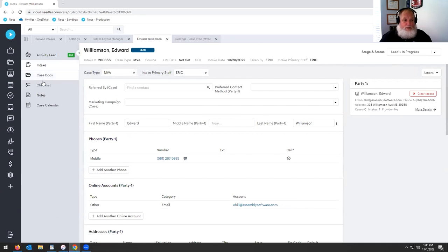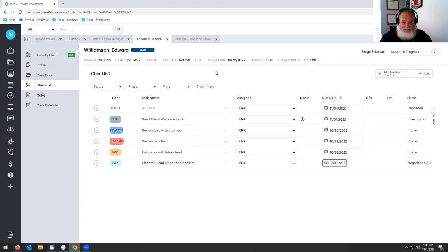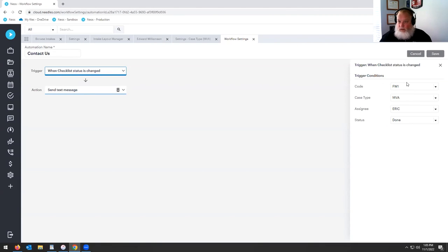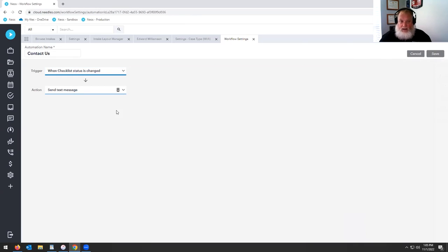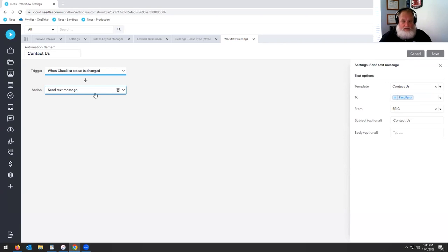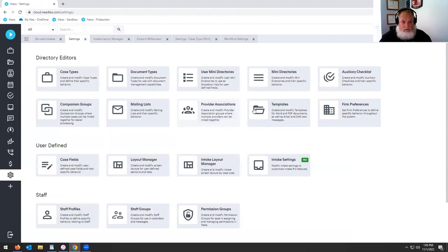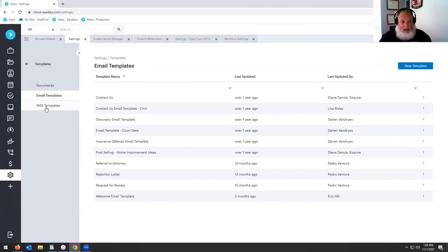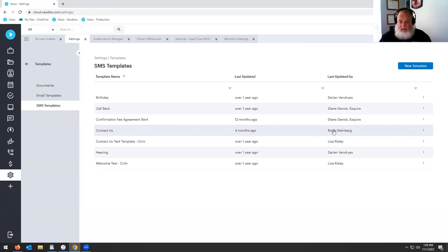Also in Intake Pro we have our automations — the coolest things in the world. One thing we can do is follow up with a lead. We can click on details to choose how we want to follow up. When a checklist status is changed, I've set this up: the case type, who it's assigned to, and when it's completed or done — I want it to send a text message. I select the template, and our templates are in our settings with document templates, email templates, and SMS templates. I've told it to send the 'Contact Us' template.